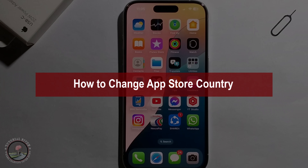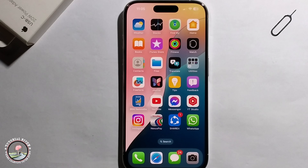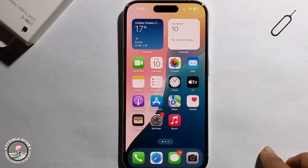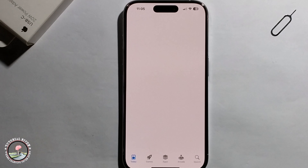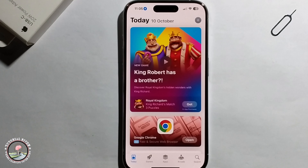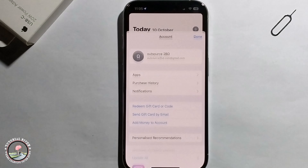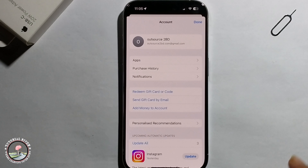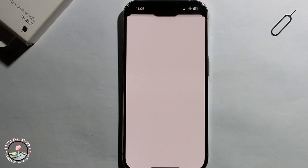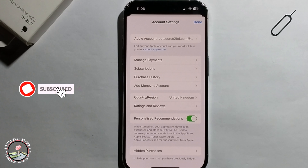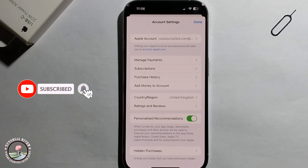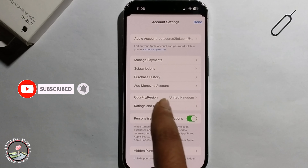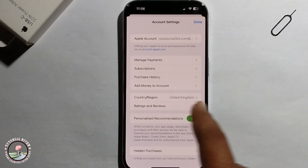Hello everyone, today I will show you how to change the App Store country on iPhone 16. First of all, open the App Store, click on your profile, and then go to Country and Region.